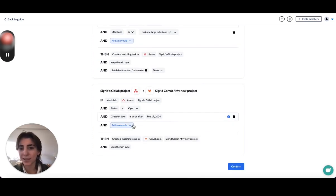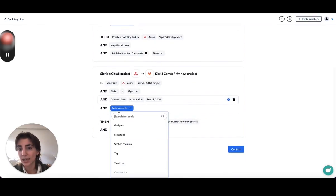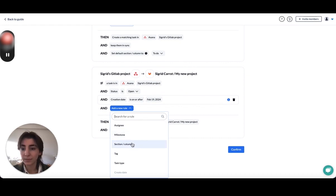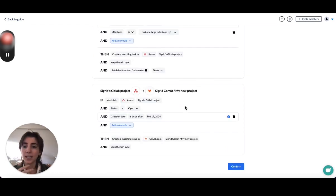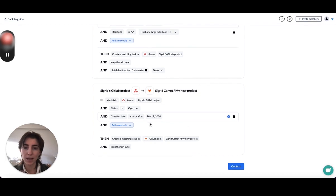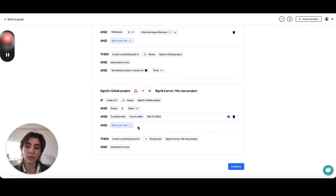And then over in Asana, you can select assignee, milestone is a custom field I've created, section, column, tag, etc. I'm going to leave the rules blank for the Asana side, but you can always change this after the fact.